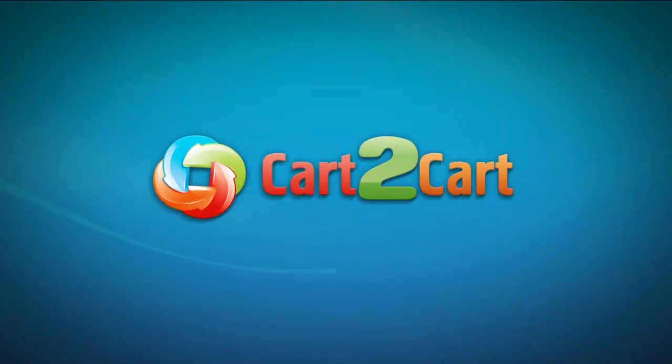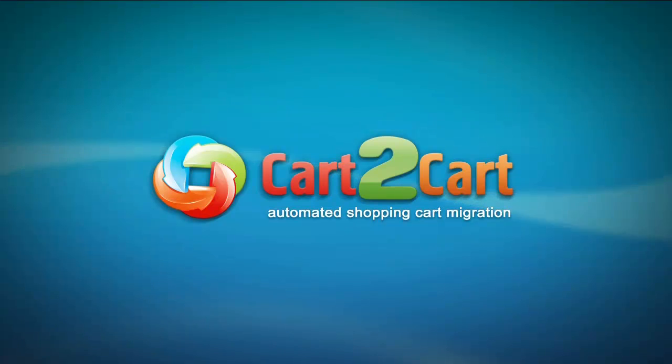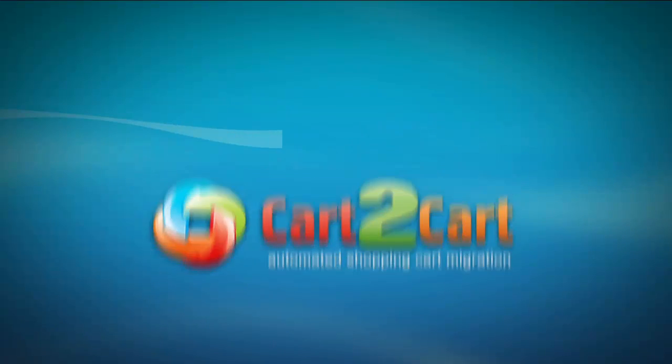Hi, this is Alex with Cart2Cart. Let's have a look at how easy it is to download and install connection bridge for your fast shopping cart migration.